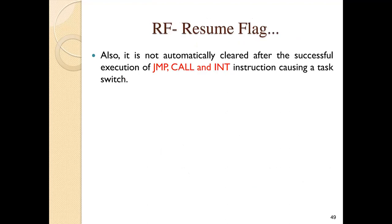The RF is automatically reset after successful execution of every instruction, except for IRET and POPF instructions. The RF flag bit is also automatically cleared after successful execution of jump, call, and interrupt instructions. Whenever these instructions are used, the RF bit is automatically cleared.